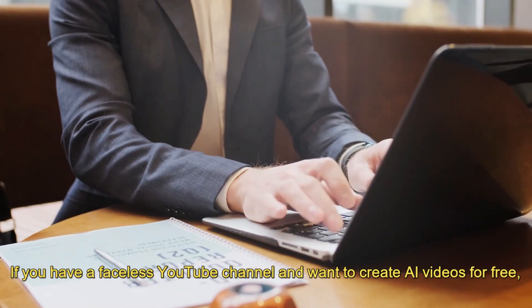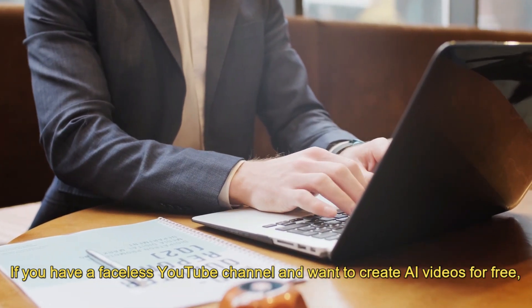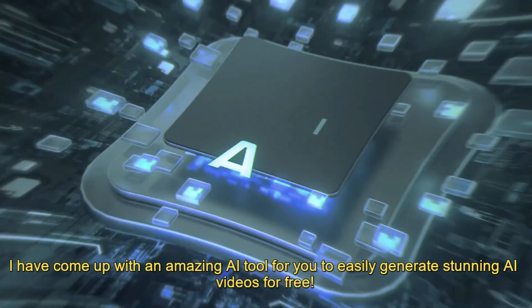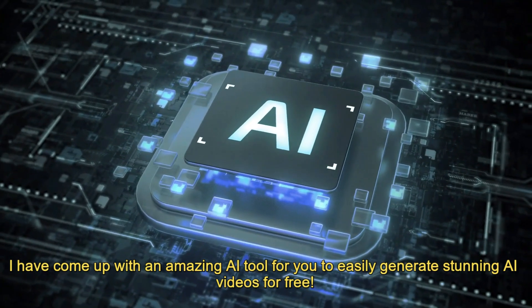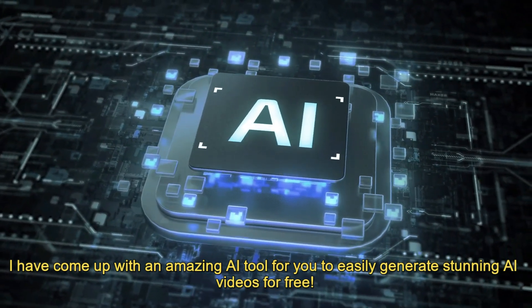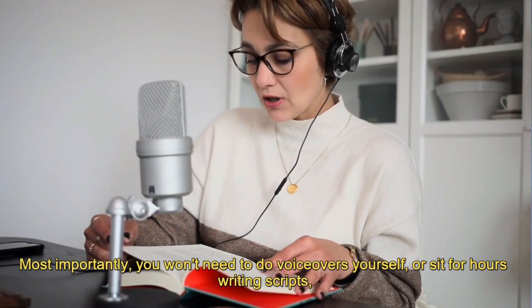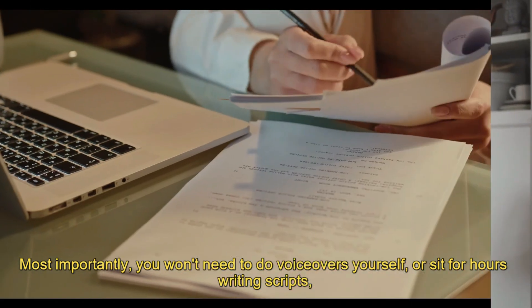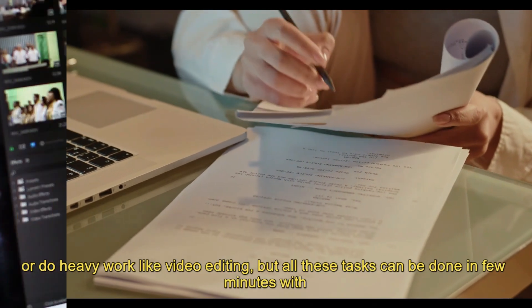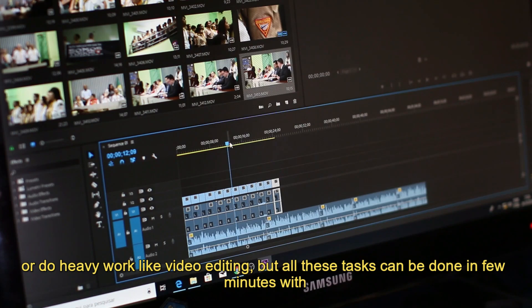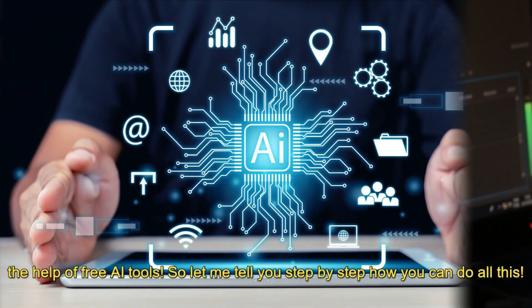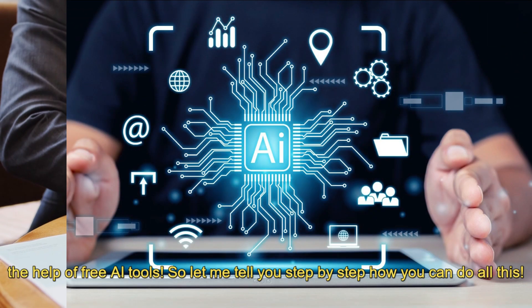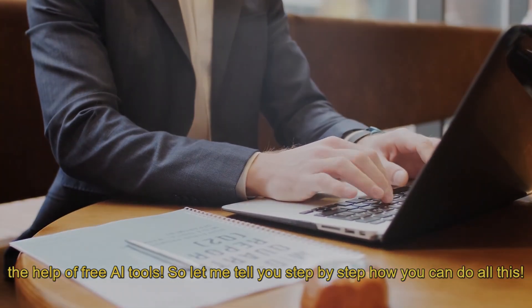If you have a faceless YouTube channel and want to create AI videos for free, I have come up with an amazing AI tool for you to easily generate stunning AI videos. Most importantly, you won't need to do voiceovers yourself, sit for hours writing scripts, or do heavy work like video editing, but all these tasks can be done in few minutes with the help of free AI tools. So let me tell you step by step how you can do all this.